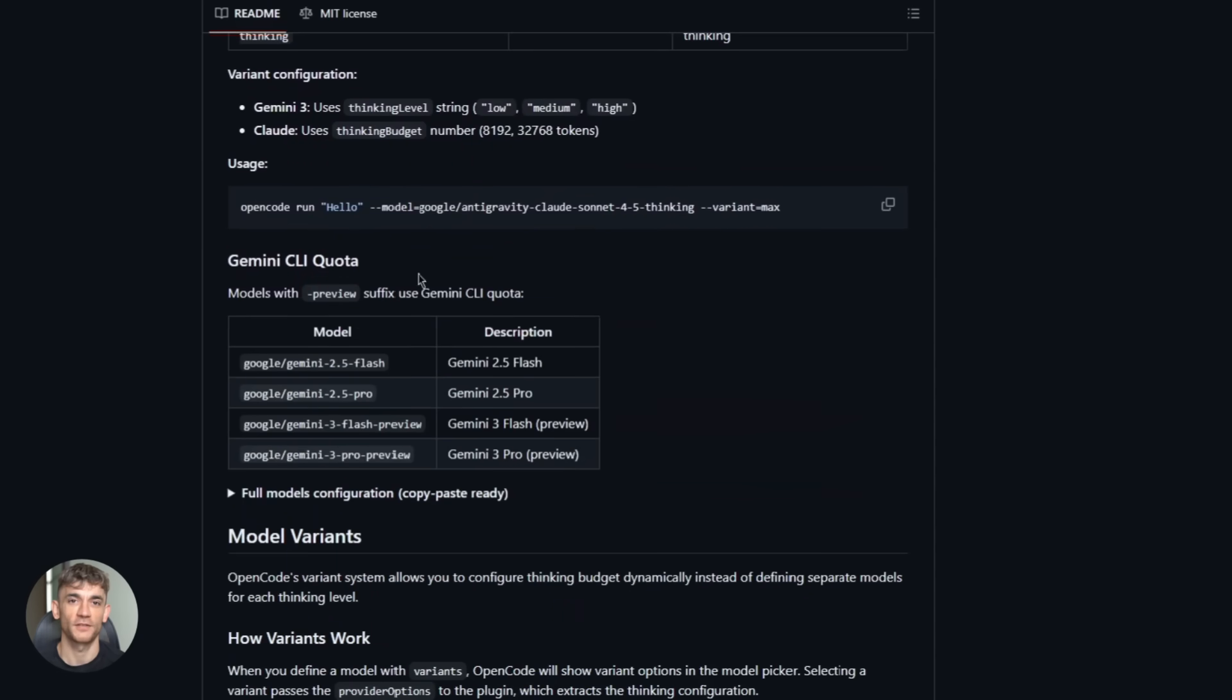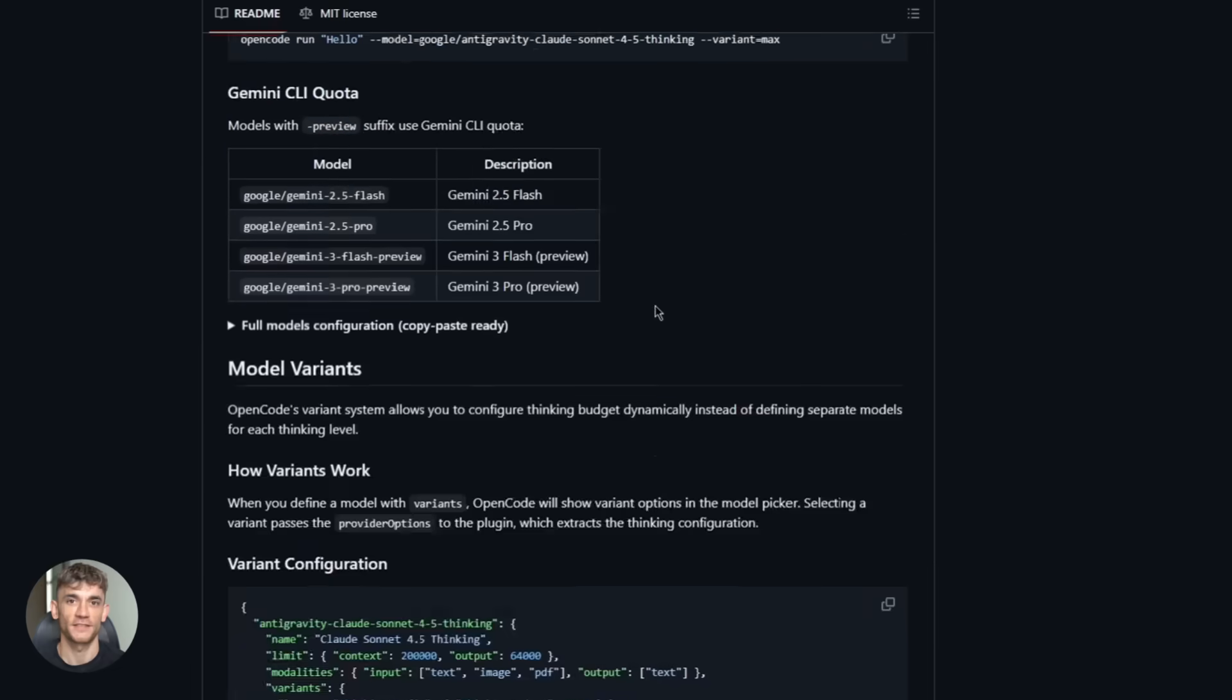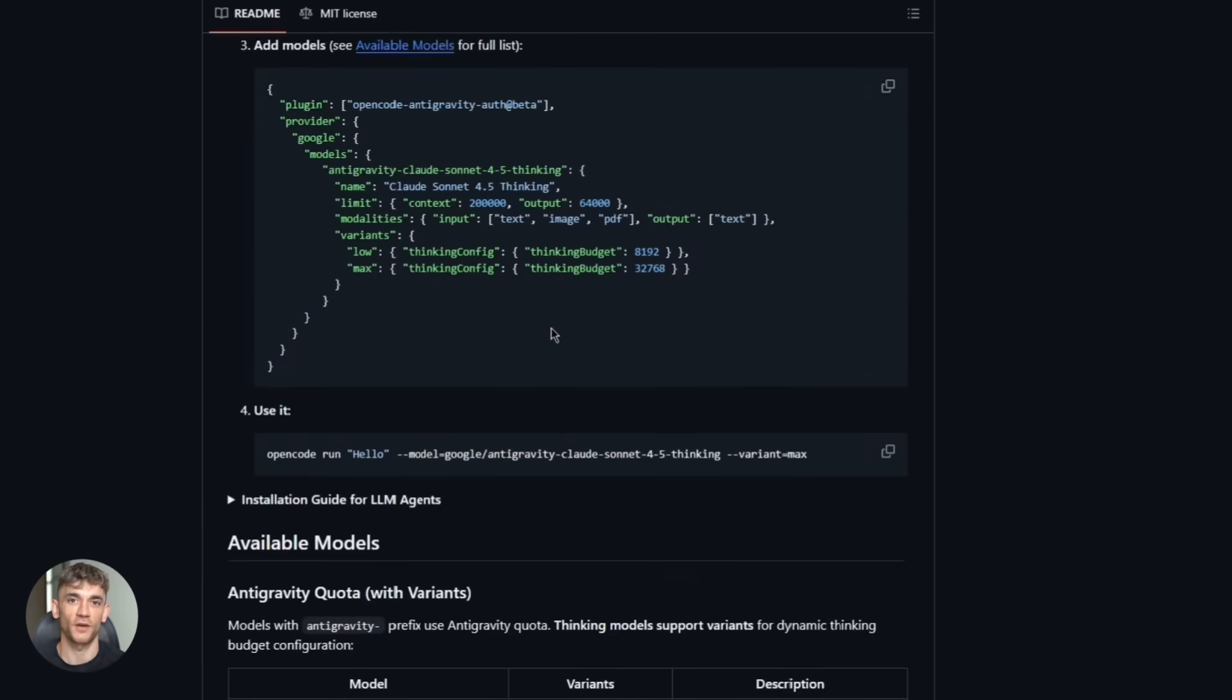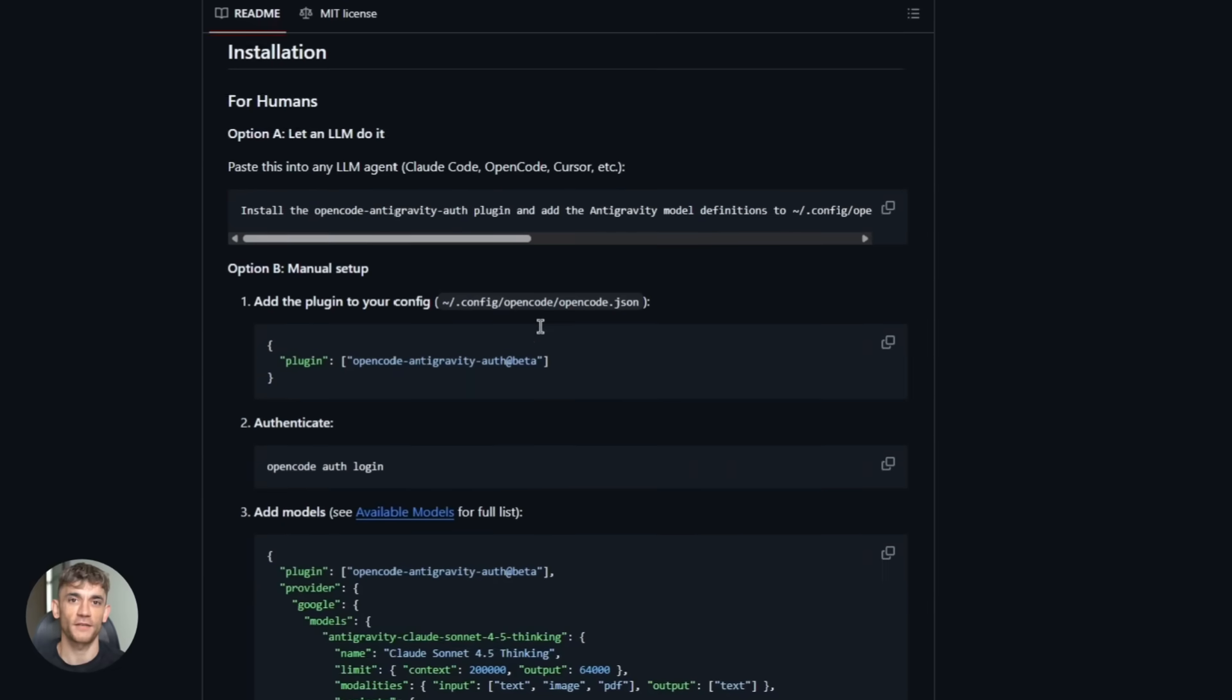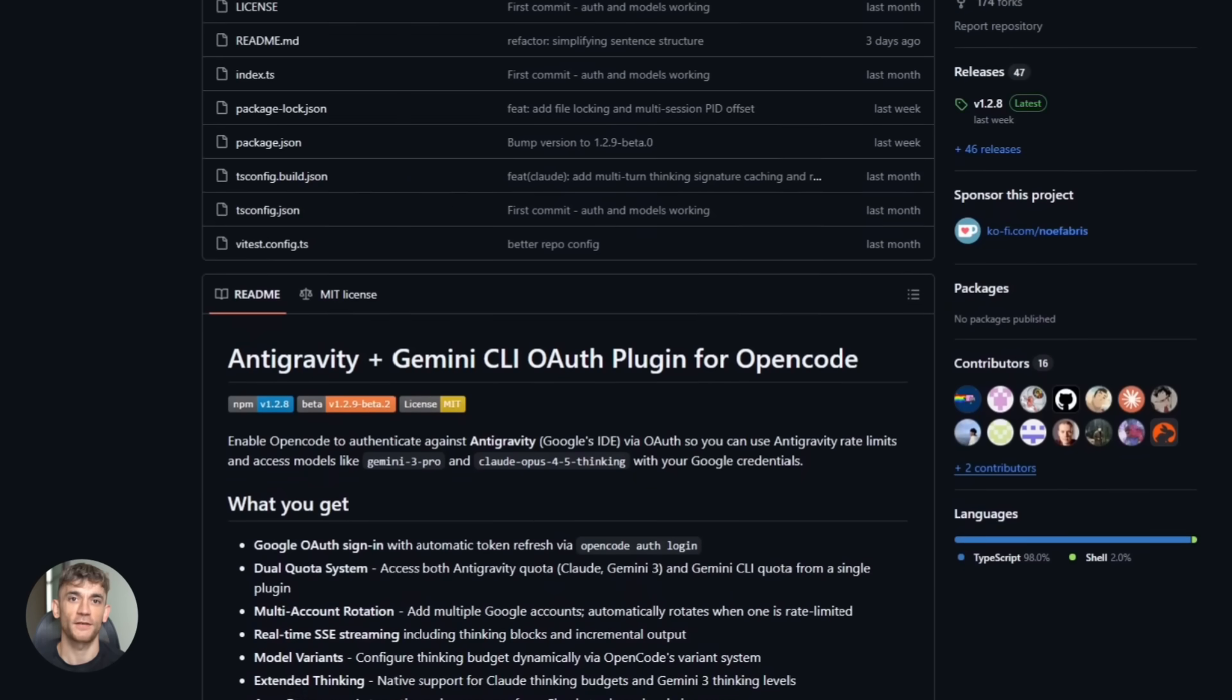Now you can configure which models you want to use. You edit a config file, add models like Google slash anti-gravity clawed opus45, set your context limits, save it, and you're ready to go.